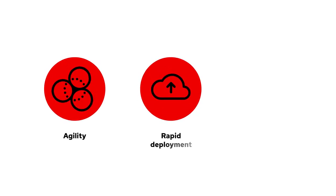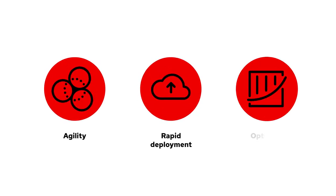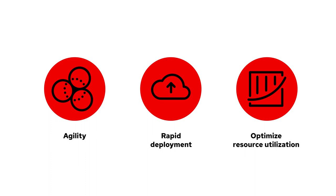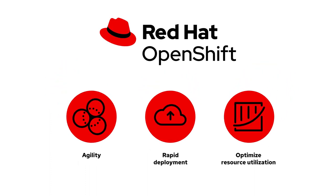Agility, rapid deployment, optimized resource utilization, these are just a few of the benefits that Red Hat OpenShift Serverless brings to the enterprise.